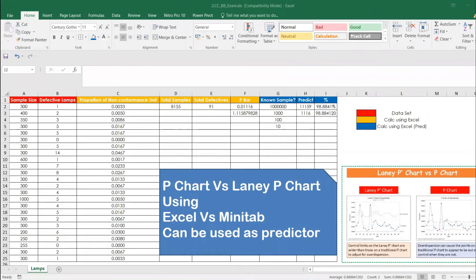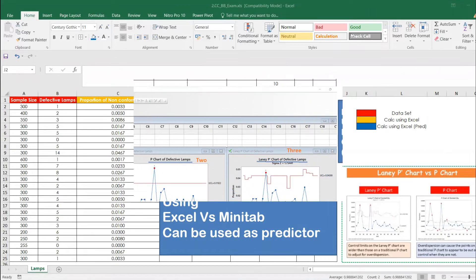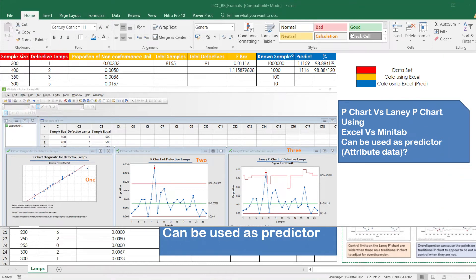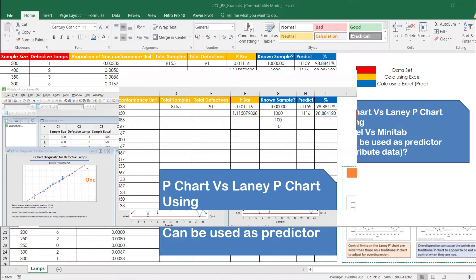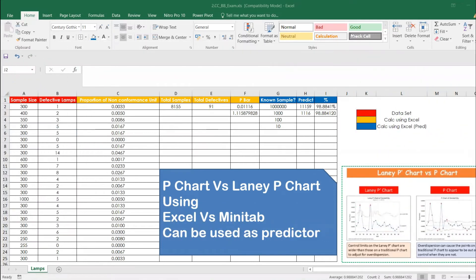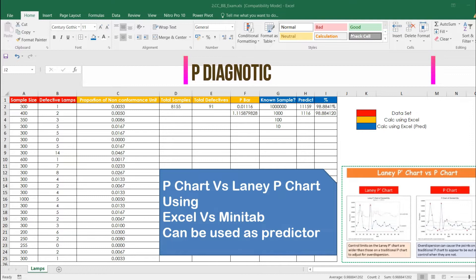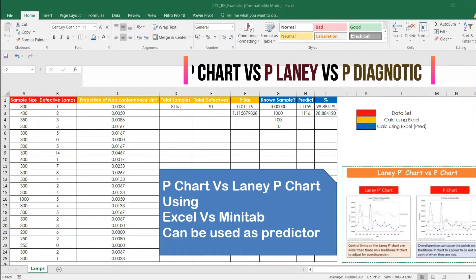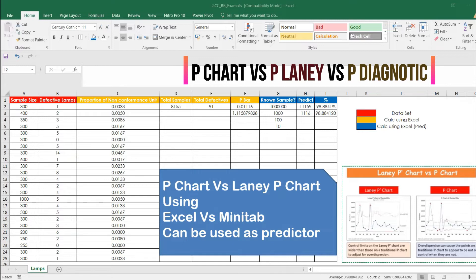Welcome back to the channel. Today we are going to see a comparison of P chart and Laney P chart — what are the differences between these two. They are both called proportion charts, proportion of non-conforming units. We are going to do this in Excel as well as in Minitab. We will also cover whether defect data, which is called attribute data or discrete data, can be used as a predictor.